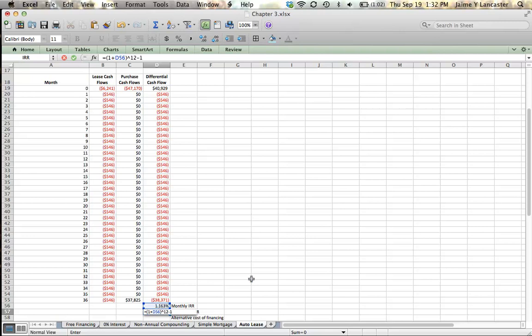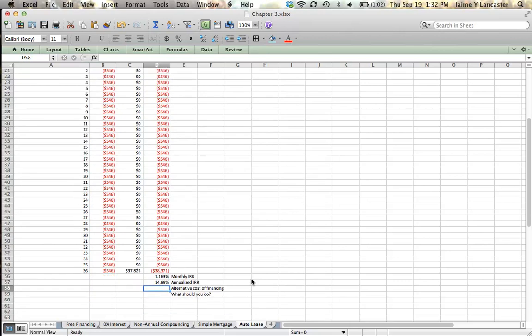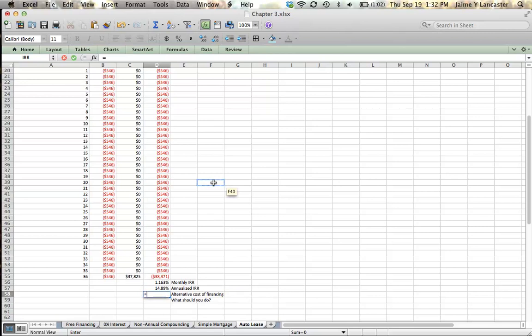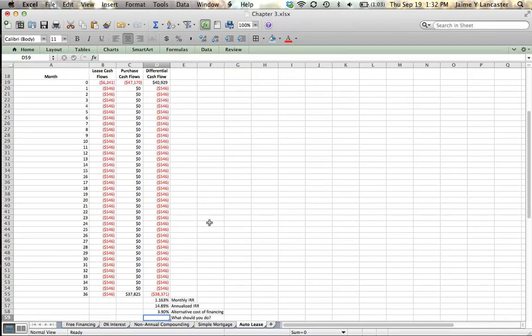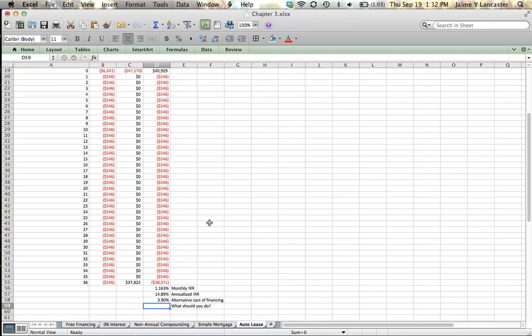And if I were to borrow the money in order to undertake this loan, I would only have to pay 3.9%. That's my hurdle rate, or that's my alternative cost of financing. So the lease is sort of like having a loan with a 14.89% interest rate, but if I wanted to, I could buy the car for an interest rate of 3.9%. So clearly, it's better to buy the car. You want to buy the vehicle using the least expensive cost of financing that you can achieve, that you can attain.